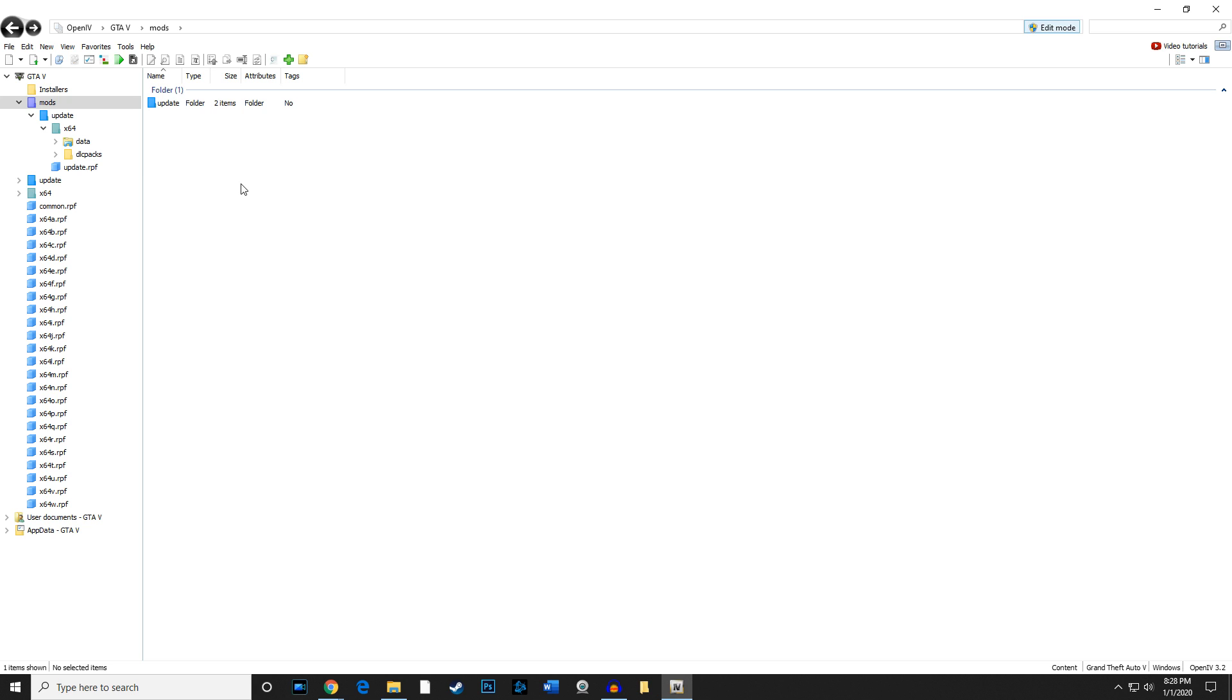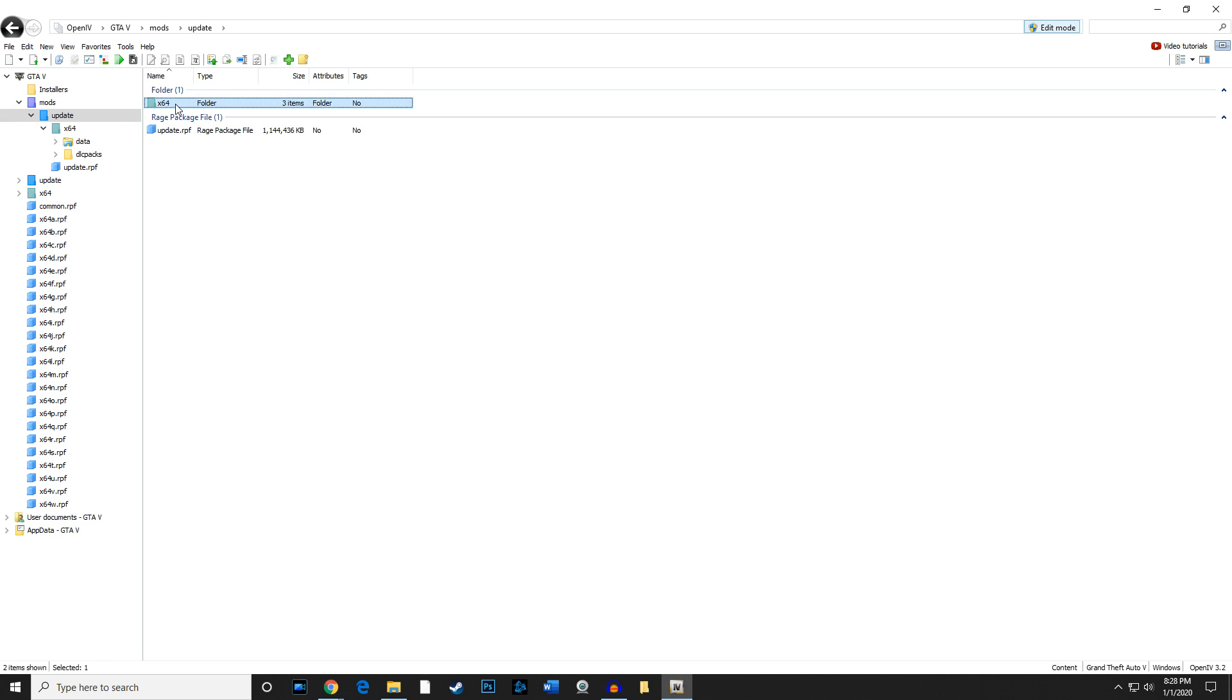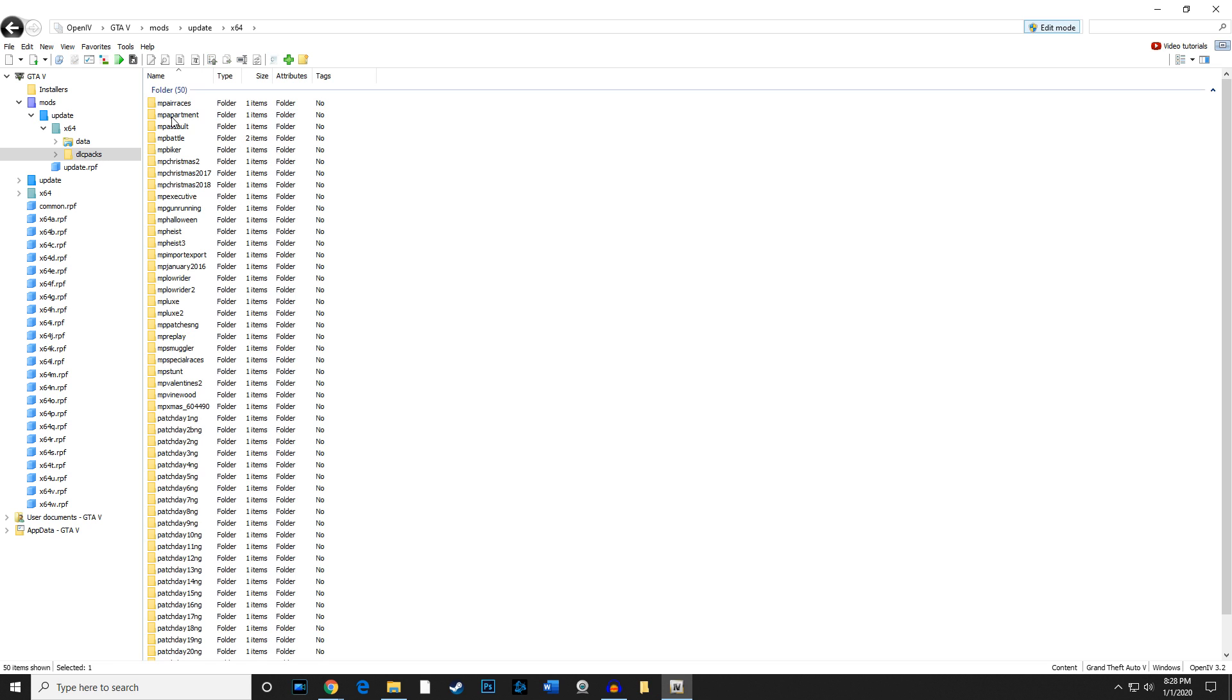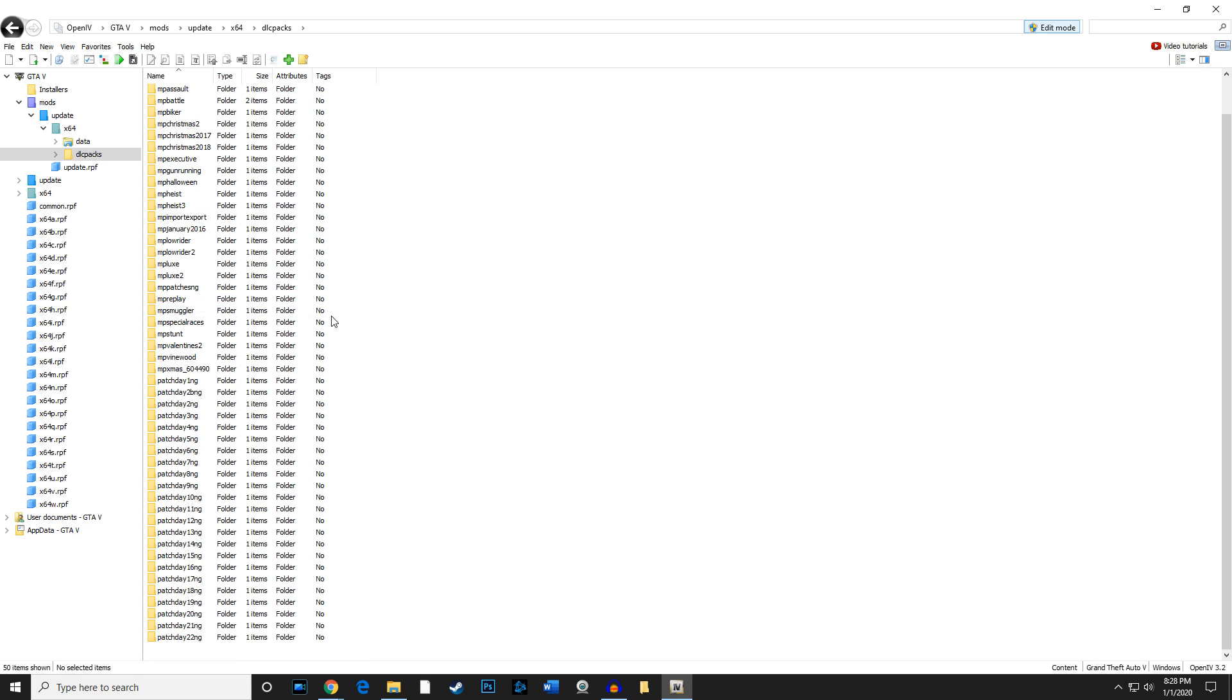Once again, this is mods. If you go to update, times 64, and then DLC packs, you should have all your DLCs. This is where all the vehicles are going to be installed down through here. And that's going to be for another video for vehicle installation, as well as weapons and sound files and those kinds of things.